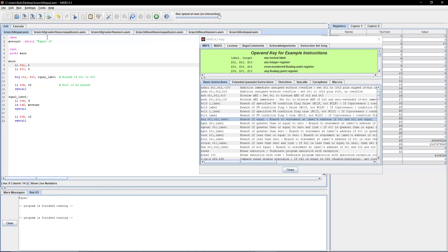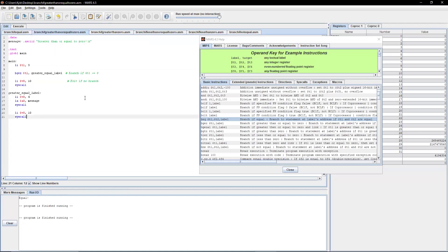Next, let's look at the branch if greater than or equal to zero instruction, or BGEZ instruction. Simply put, it compares a register — t1 in this case — and branches to that label's address if t1 is greater than or equal to zero.